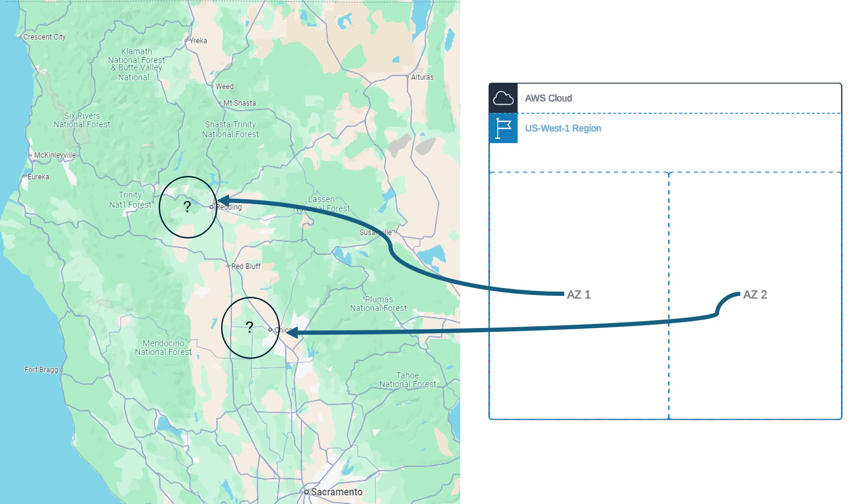Every AWS region consists of one or more AZ data centers. These data center locations are made to be far enough away from each other as to be redundant, yet close enough that fiber between them keeps the latency low.